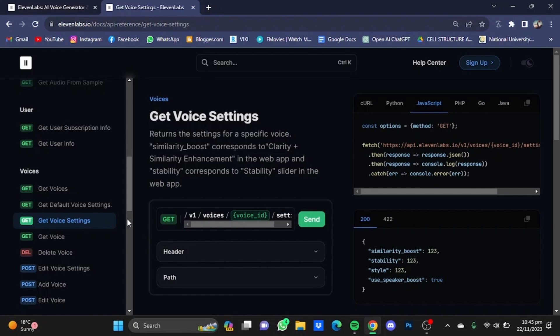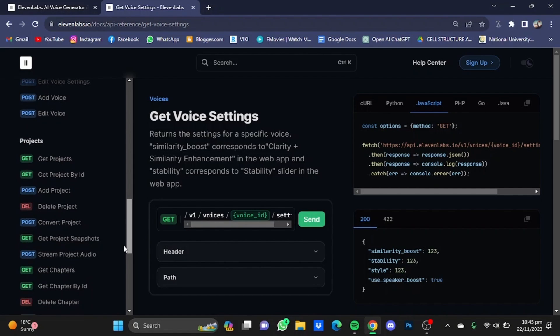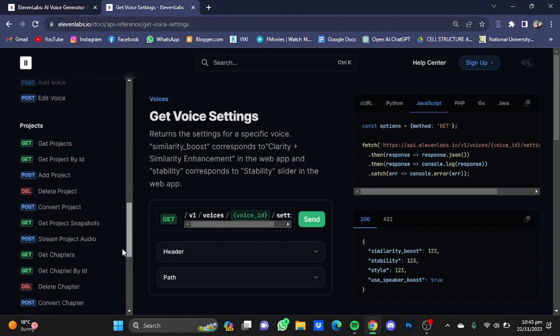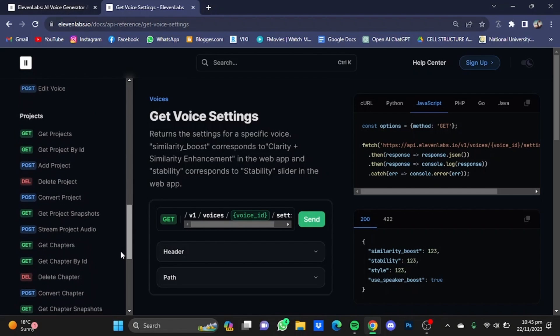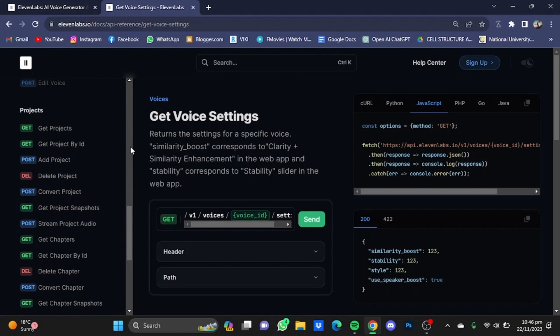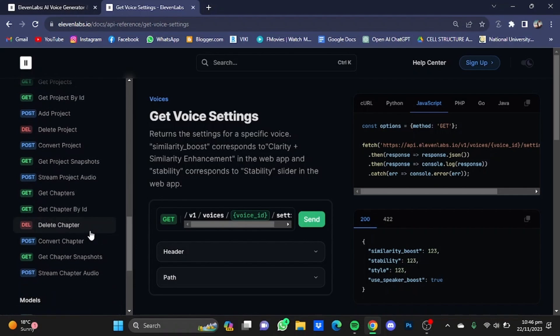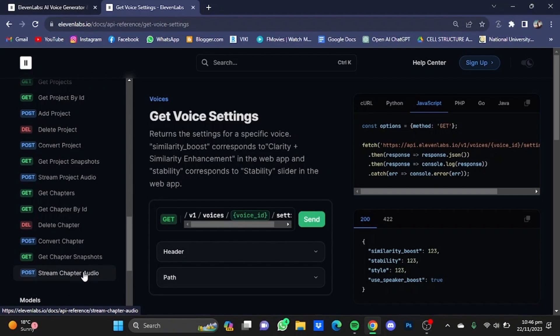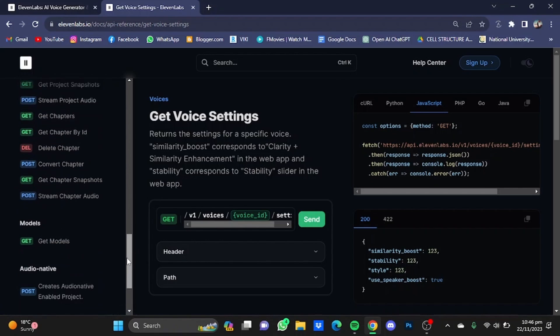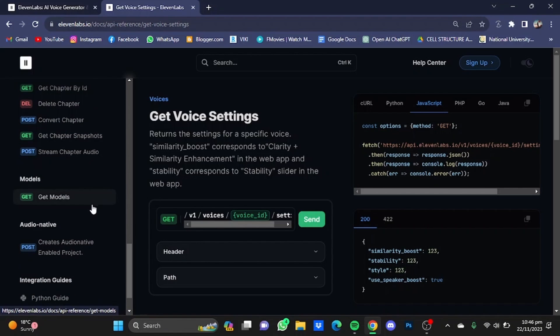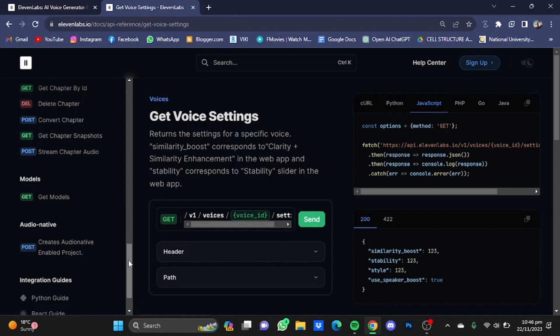If you scroll further down, you also have different syntaxes for different purposes. For example, how to get Projects by ID, Add Project, Delete Project, Convert Project, Delete Chapter, Get Chapter Snapshot, Stream Chapter Audio, Get Models, Create Audio Native Enabled Project.